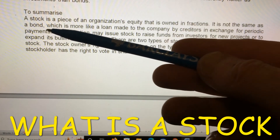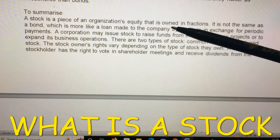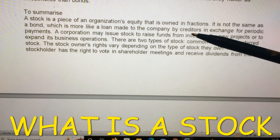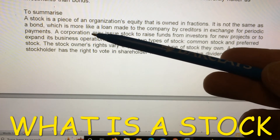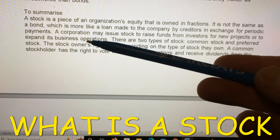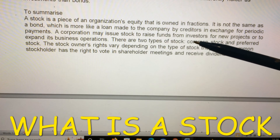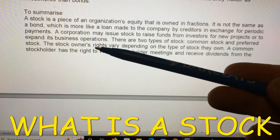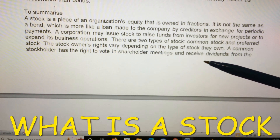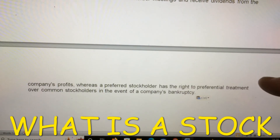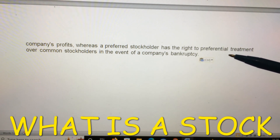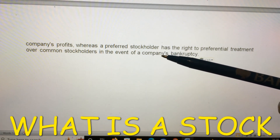To summarize: a stock is a piece of an organization's equity owned in fractions. It is not the same as a bond, which is more like a loan made to the company by creditors in exchange for periodic payments. A corporation may issue stock to raise funds from investors for new projects or to expand its business operations. There are two types of stock — common and preferred. A common stockholder has the right to vote in shareholders' meetings and receive dividends from the company's profits, whereas a preferred stockholder has the right to preferential treatment over common stockholders in the event of a company's bankruptcy.